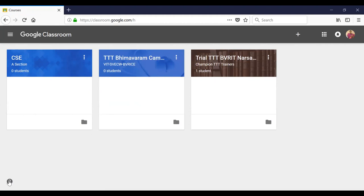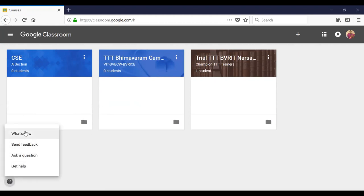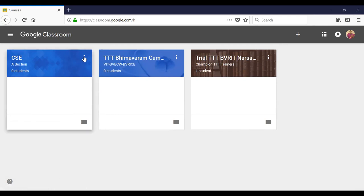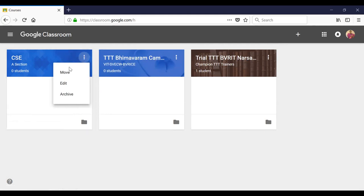Here, if you notice, at the left extreme bottom you will have four features. There is a 'What is new' option, 'Send feedback', and 'Ask a question'. This question type will enable your students to participate in forum discussions. Now if you click the three-dot button on a class, you will notice options: Move, Edit, and Archive.